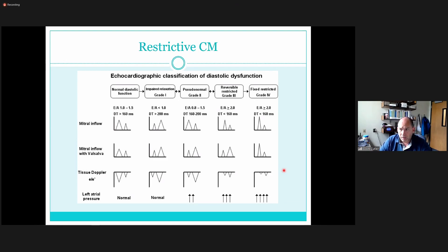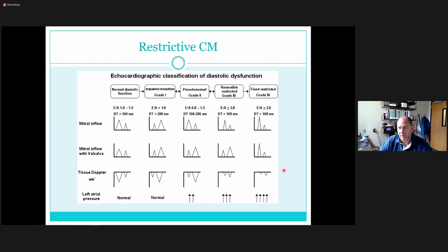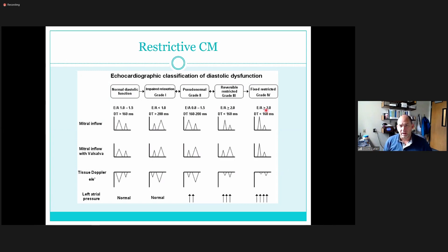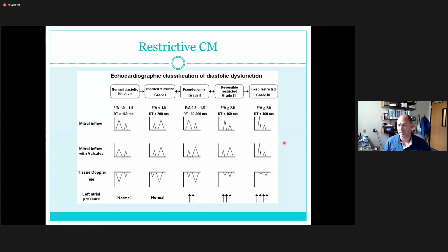When the waveform is very steep and very tall, you're thinking restrictive for sure — those stand out quite significantly. Then of course we measure those and look at left atrial pressure, which will be significantly elevated. Biatrial enlargement comes into play visually as well. The numbers of restrictive cardiomyopathy distinguish it — make sure you get all the appropriate measurements and comparisons: tissue Doppler, pulmonary venous flow, and so on.